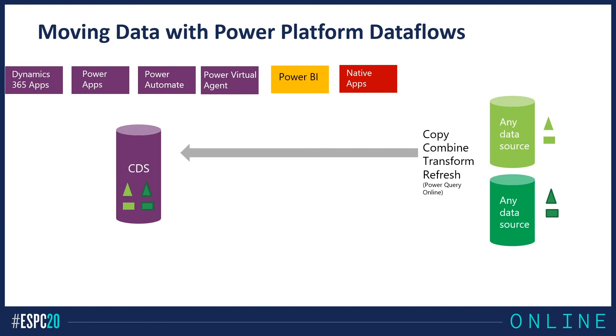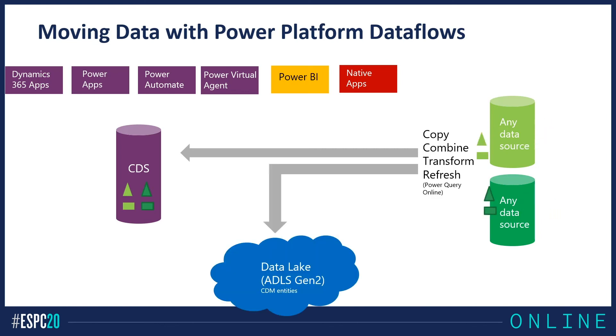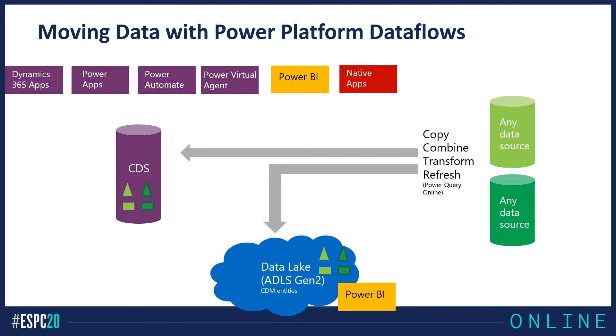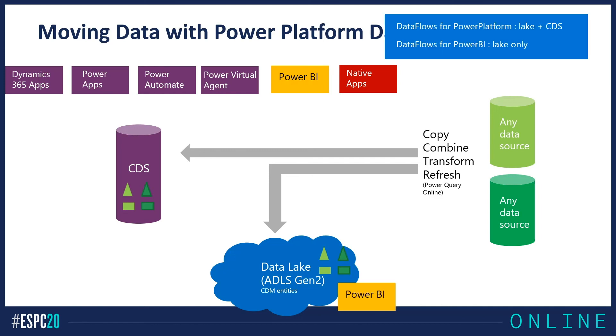But you can also send this information to data lake by using dataflow. And when it's in data lakes, you can make more complex analytics by using Power BI. There are two flavors of dataflow: dataflow for the Power Platform is lake and CDS, and dataflow for Power BI is lake only.